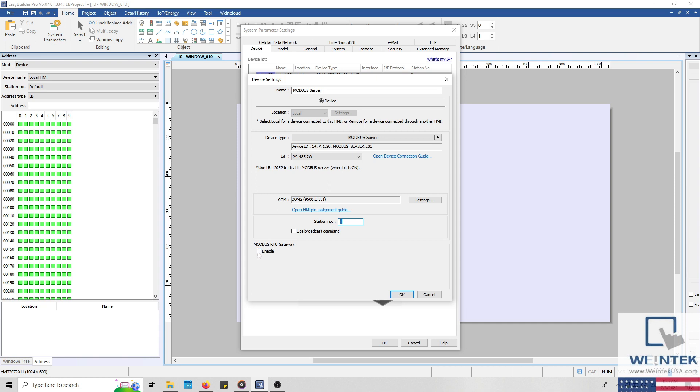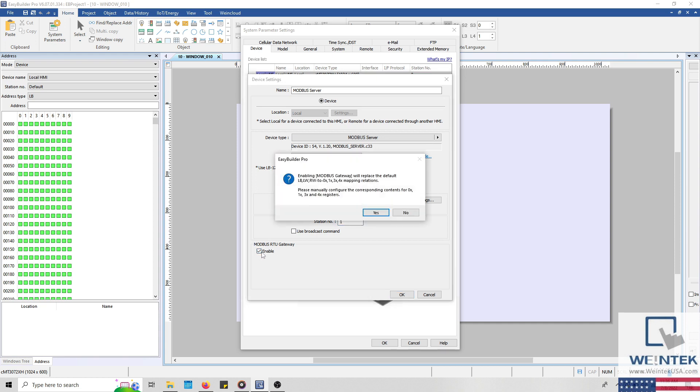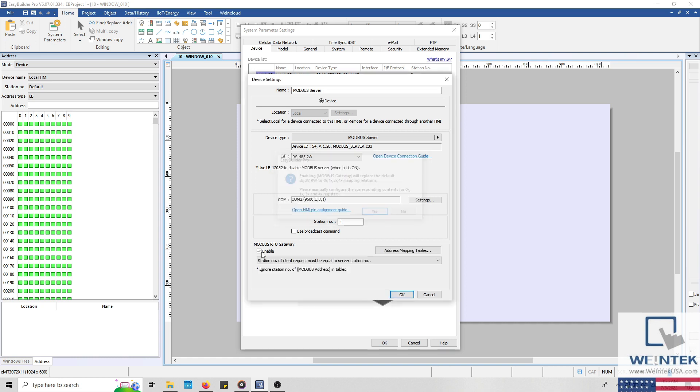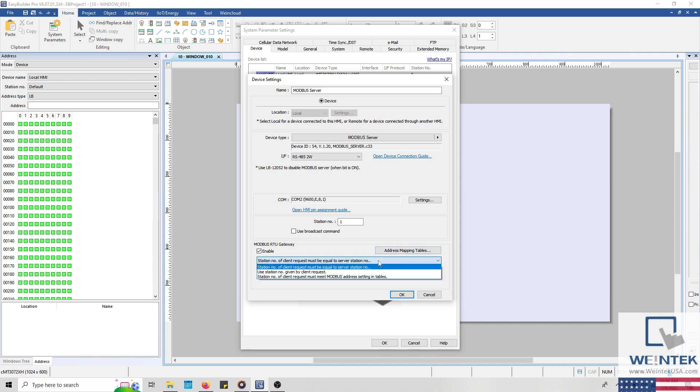The Modbus gateway will allow us to define custom Modbus mapping by selecting the address mapping tables button on the right side. Below this button, we can configure how the HMI will interpret the station number present within the Modbus client request.